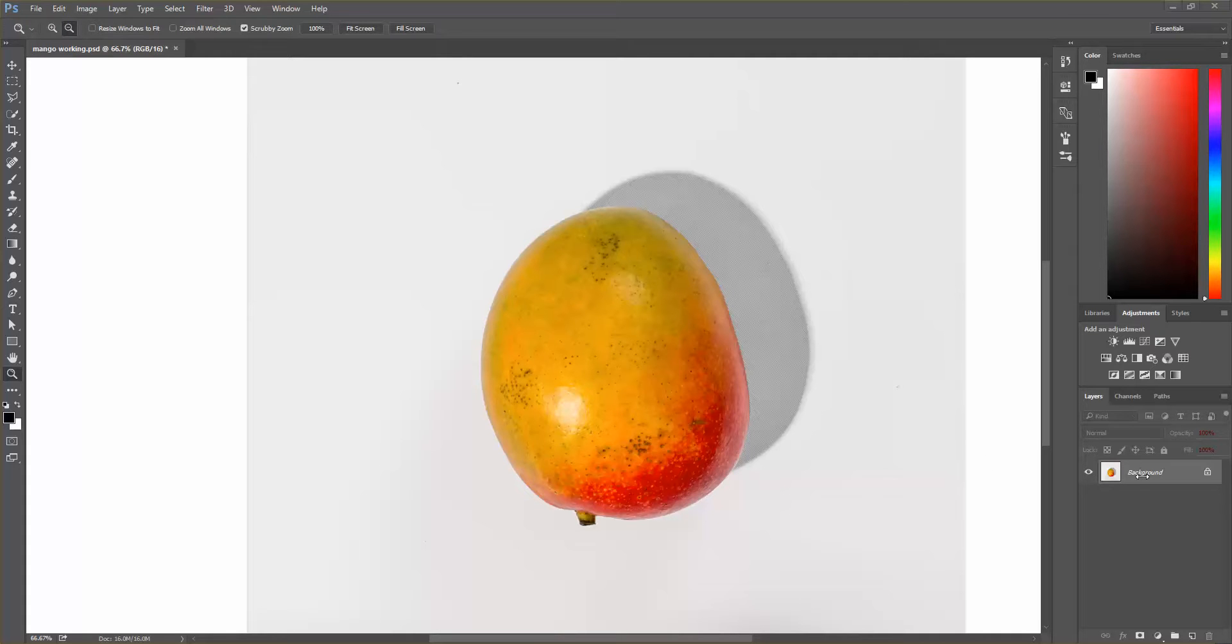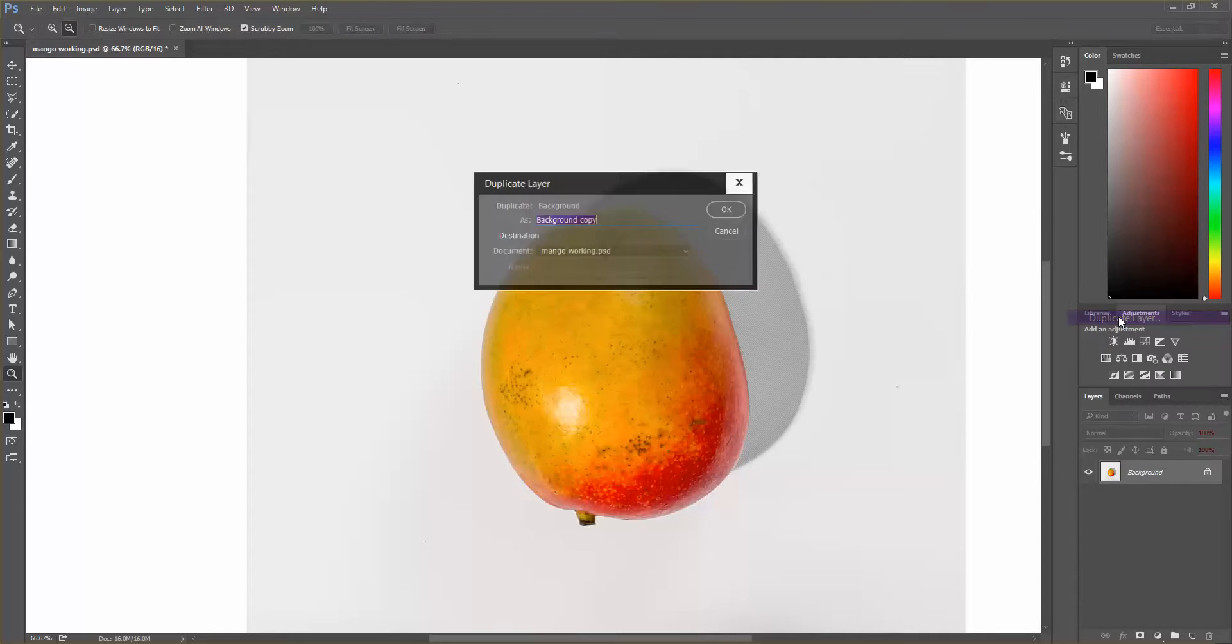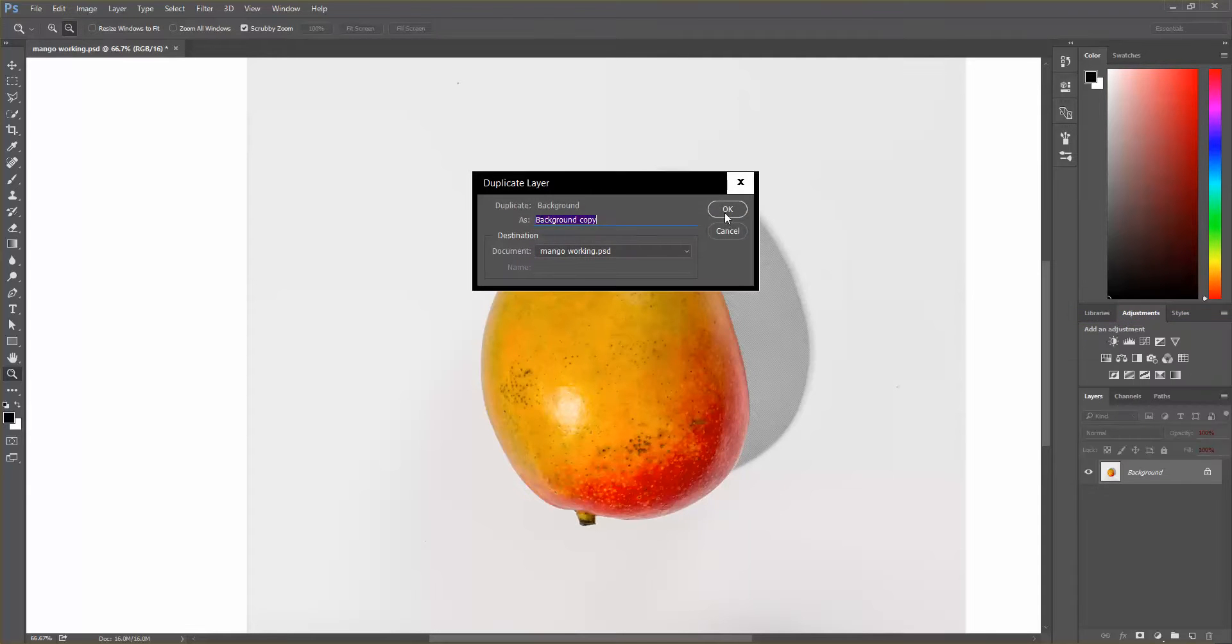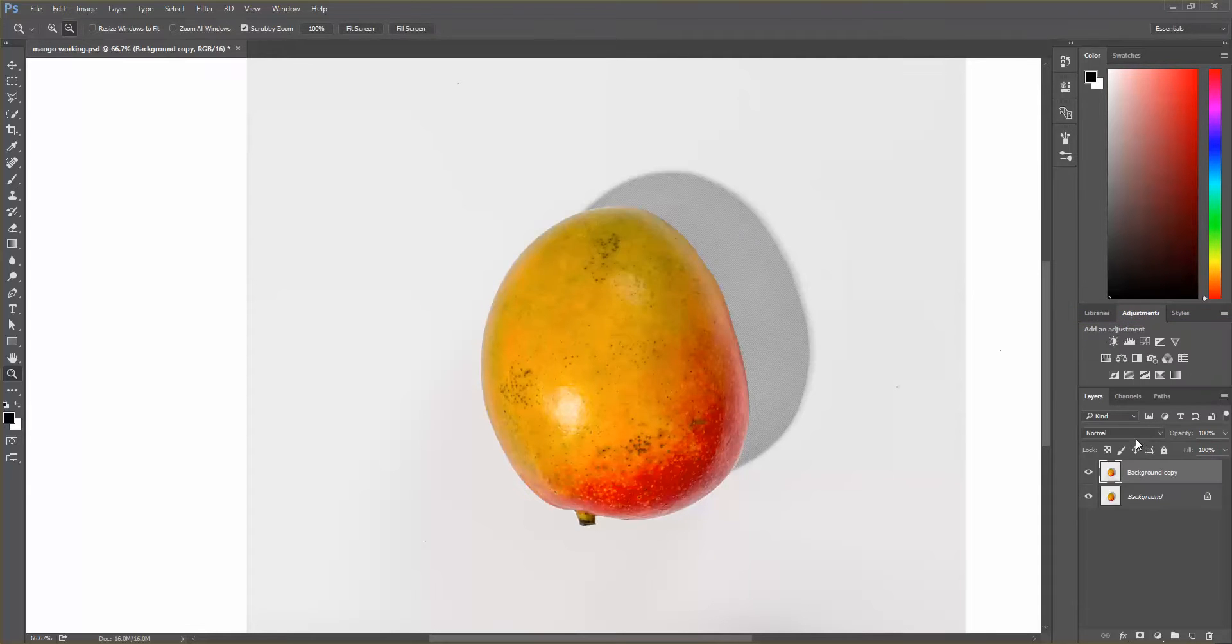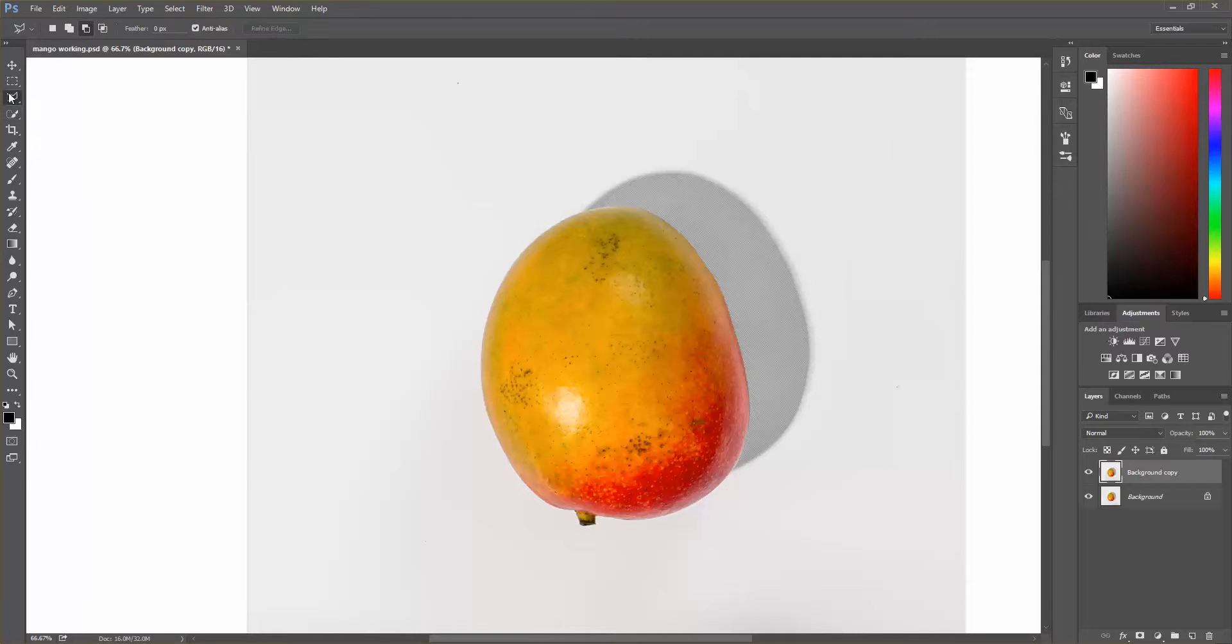So we're going to start by right-clicking on the background and clicking on duplicate layer. And then on this background copy, we're going to go over here and you can either use, some people like to use the magic wand tool or the quick selection tool. That's what a lot of people use.